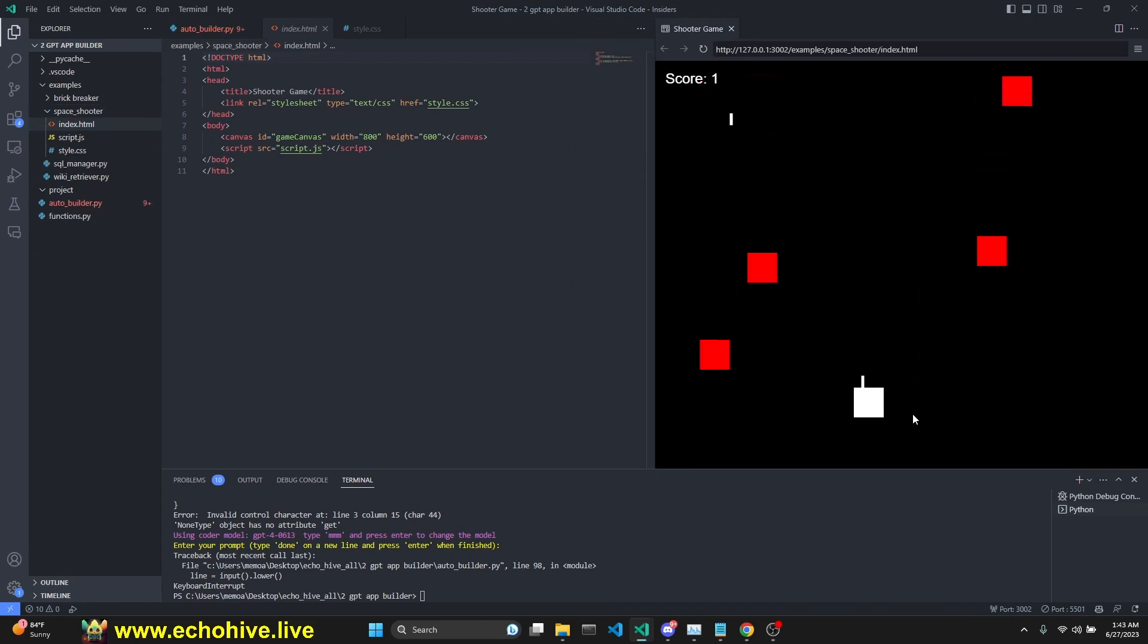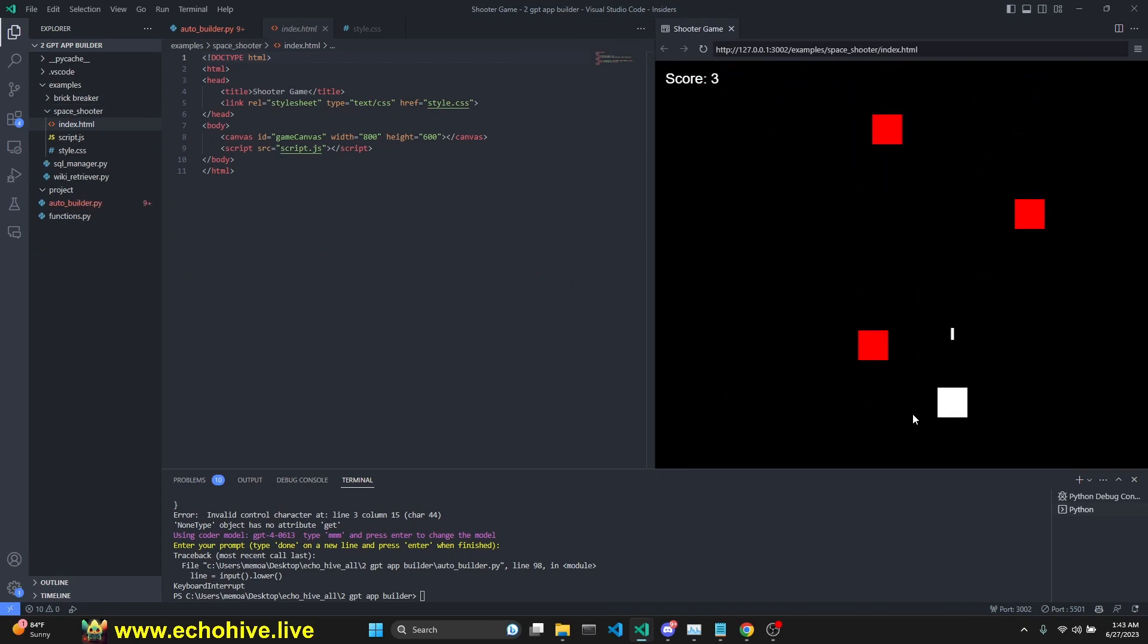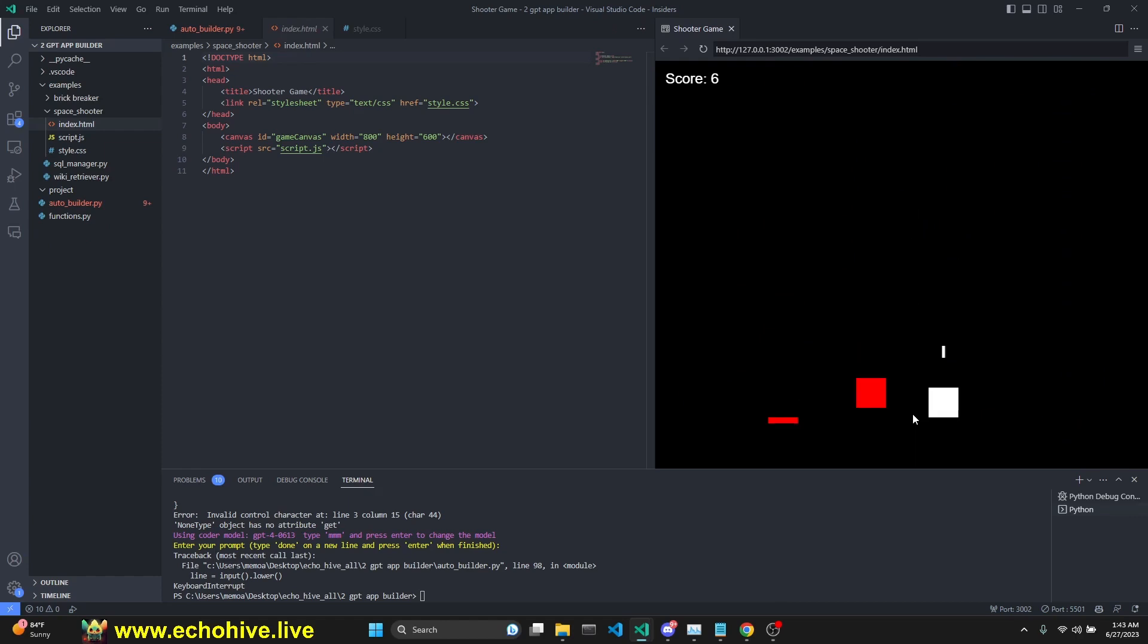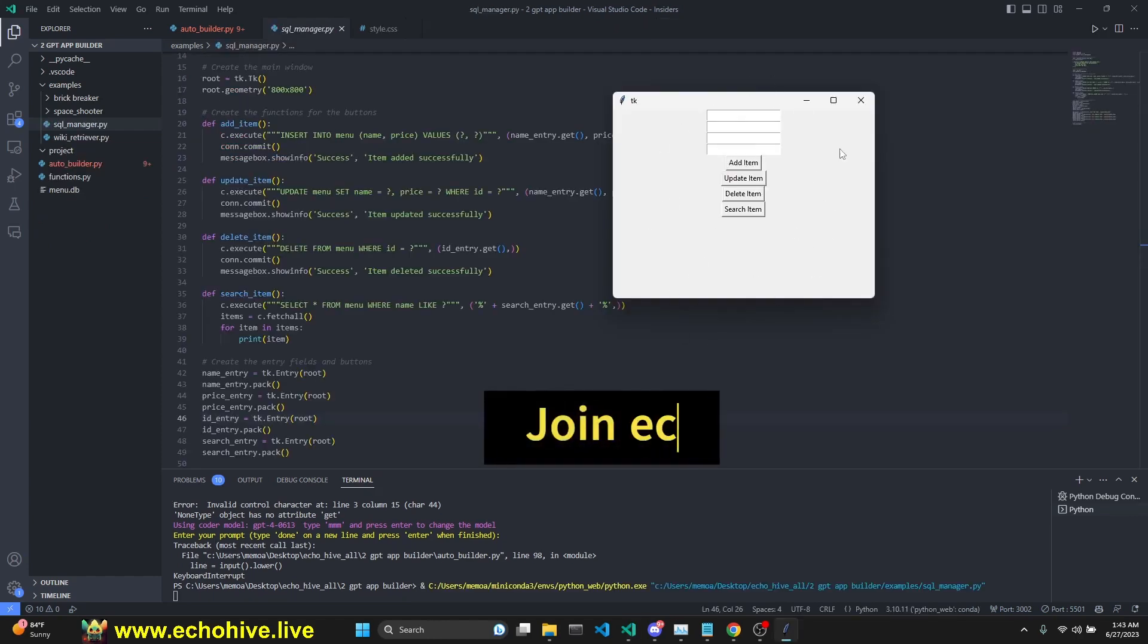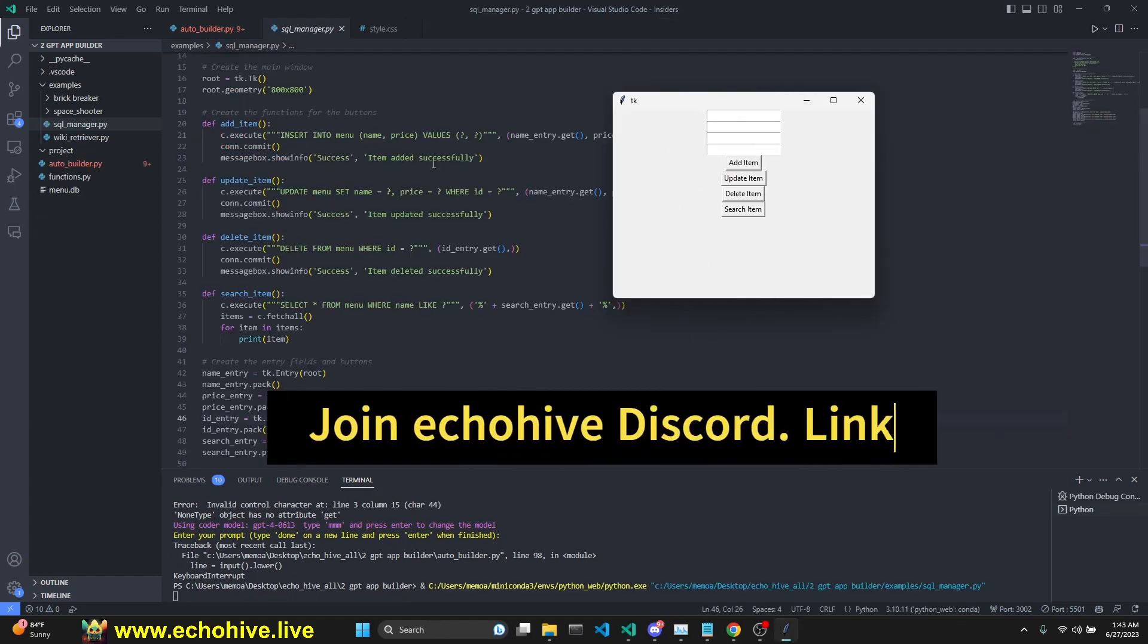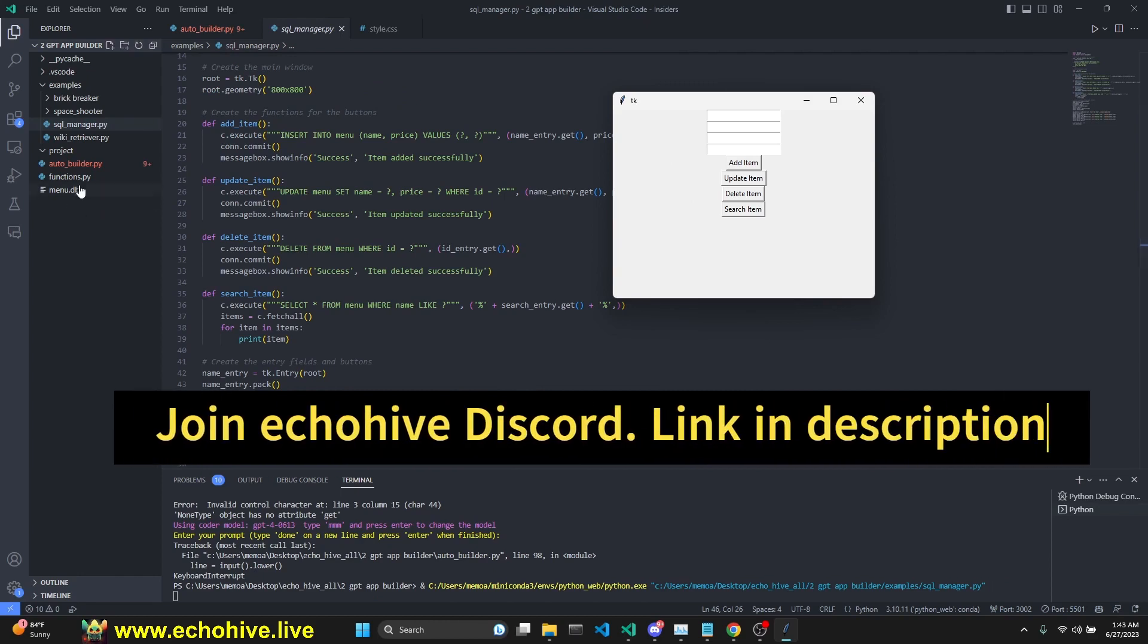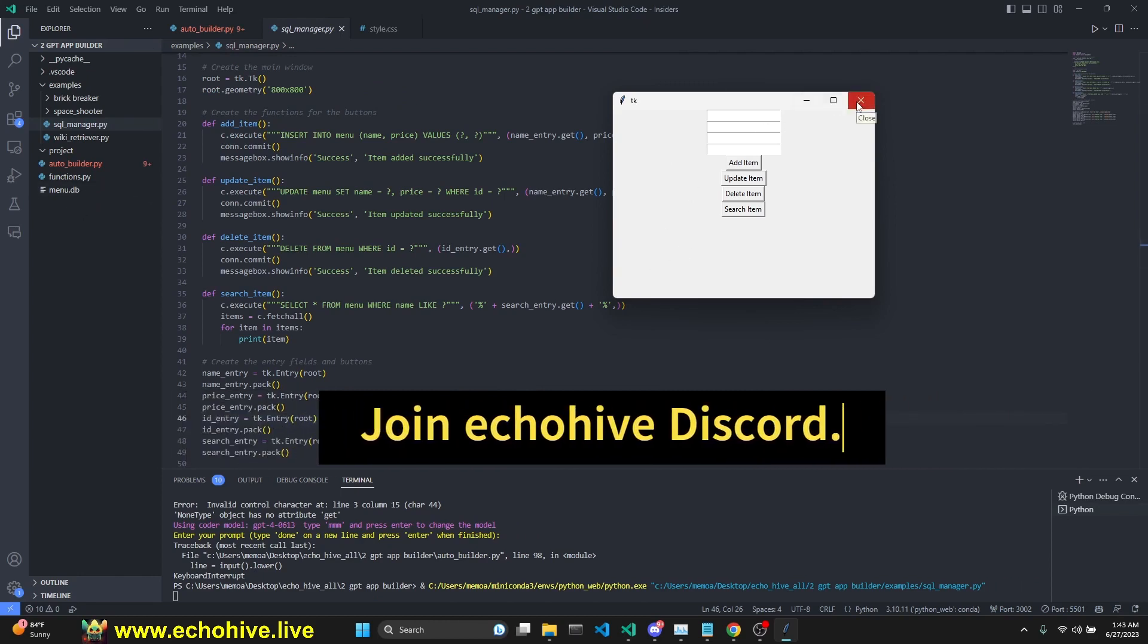This space shooter keeps track of the score. This SQL TK InterSQL management app, which creates a DB and manages it through SQL commands.